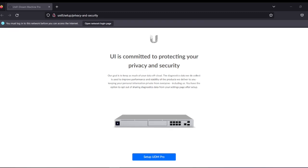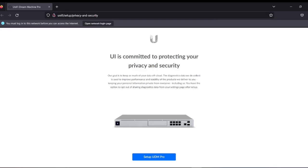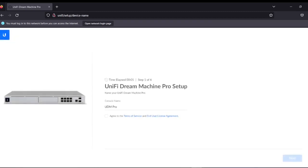The default IP address of this controller, the Dream Machine Pro, is 192.168.1.1. But once you start using the access point, it automatically pops up and comes to this specific page. By default you don't have to do anything, but if you want to type 192.168.1.1 you can get the same result. Let's click Setup.